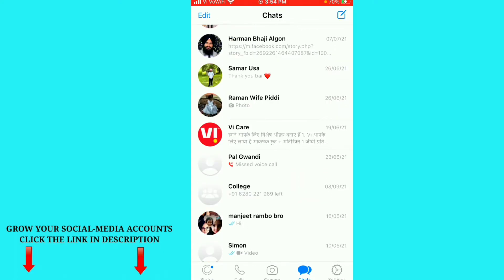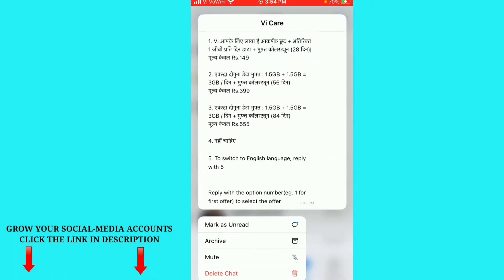For example, if I want to delete the Vi Care chat on my iPhone, just click and hold on it for a second.